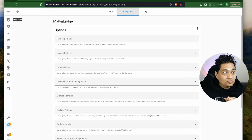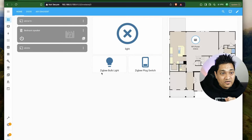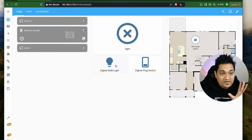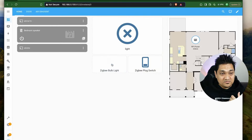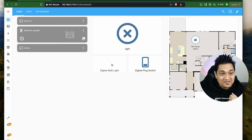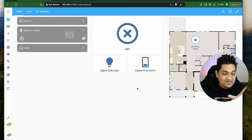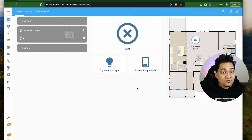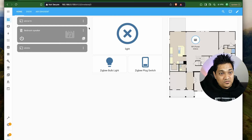On my dashboard right now these are the two entities. Turning this on is turning on the light over here. What we're going to do is see how we can control this using Google Home as well as Apple Home.